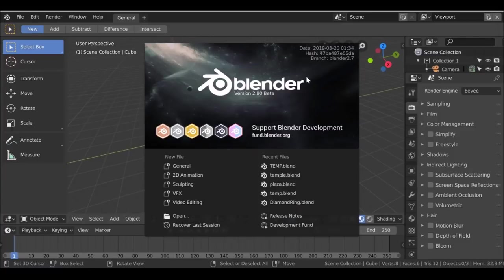Hey everybody, welcome back to another Darkfall tutorial. In today's video, we're going to be removing people from movie clips like we've done before. This clip has more things to remove and takes a little more work, but I'm going to show you how to optimize your workflow. Once we've done it once, we can just copy and repeat. If you have any projects like this in the future, you can just import one node and the job is pretty much done for you.